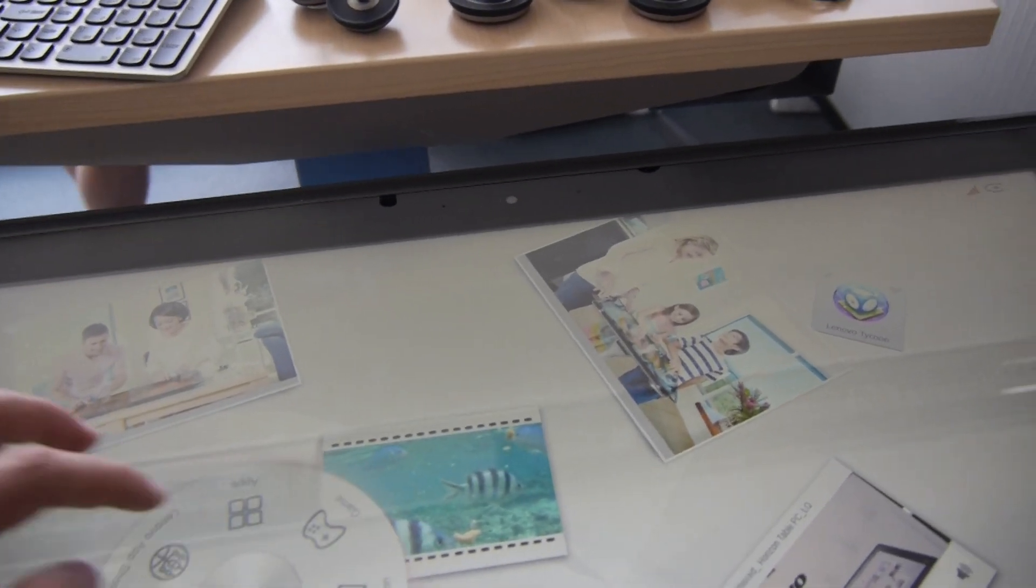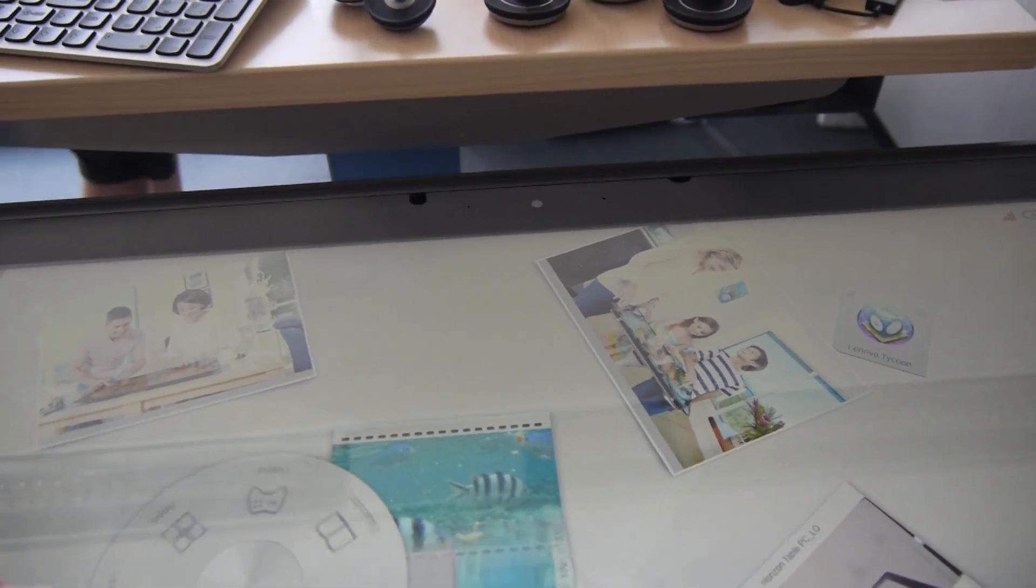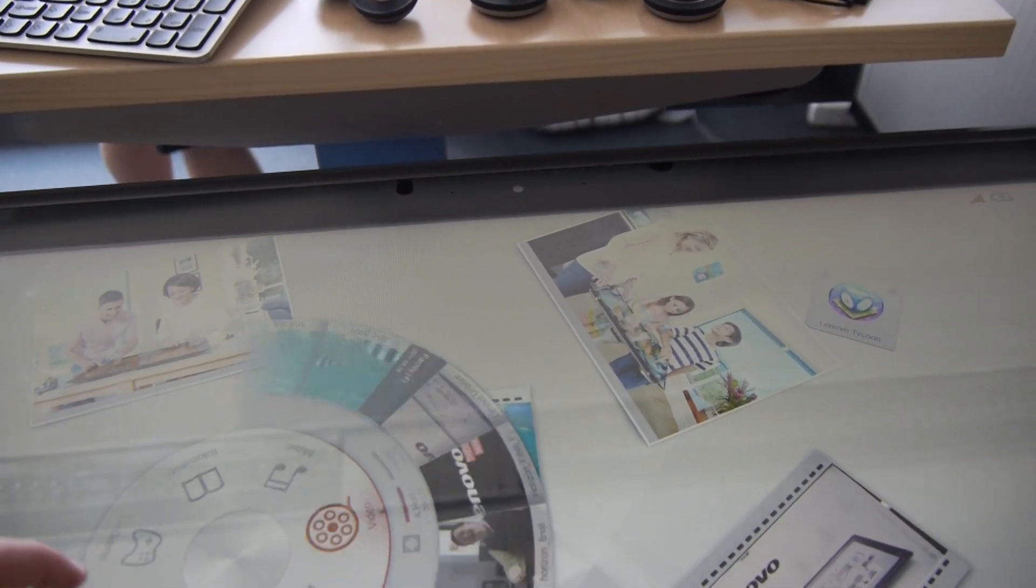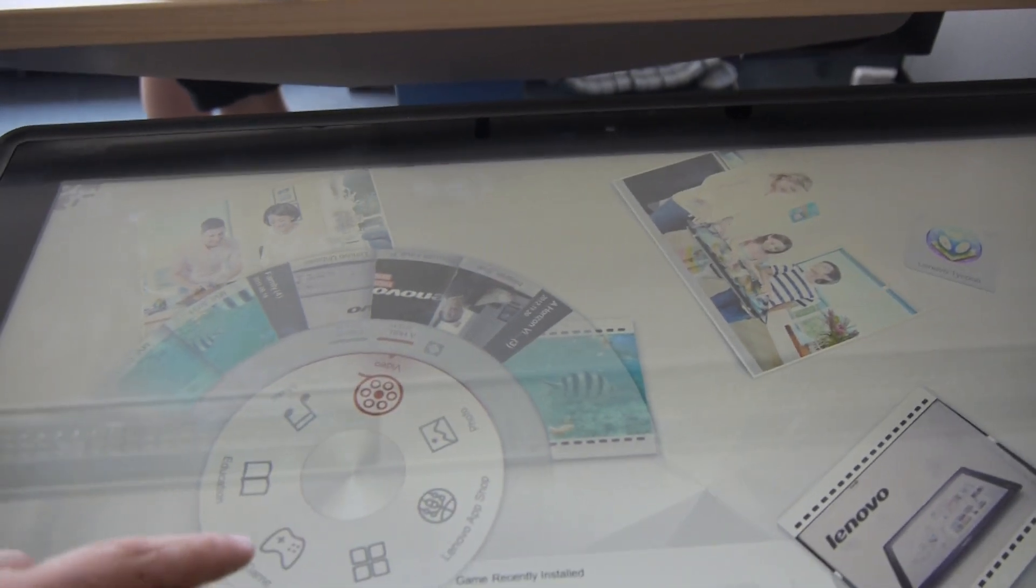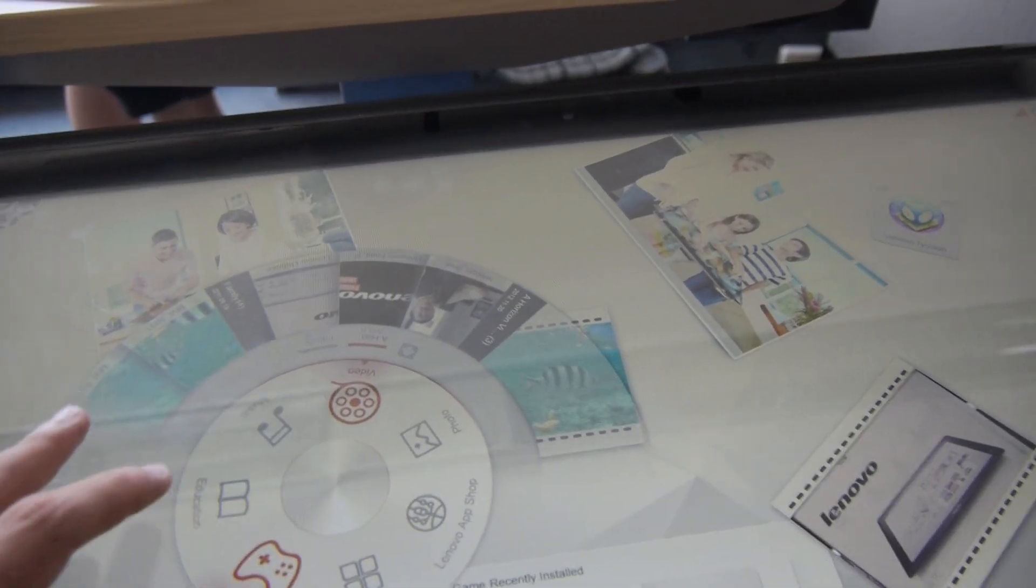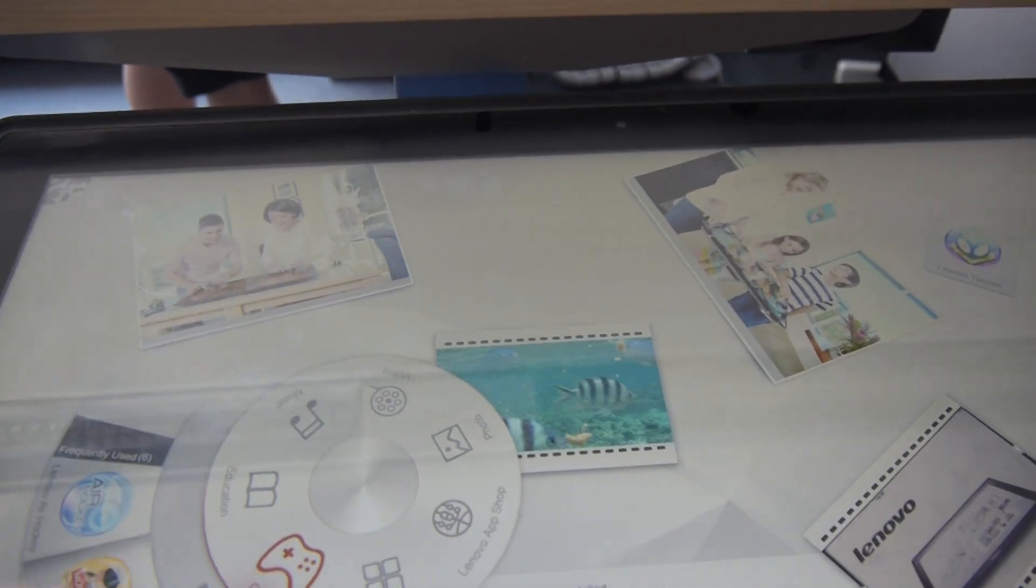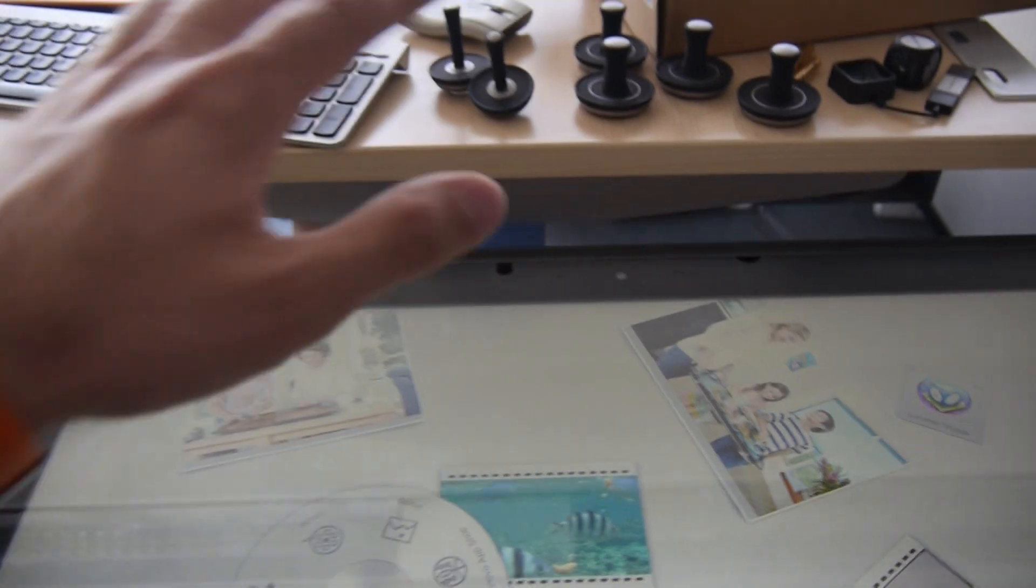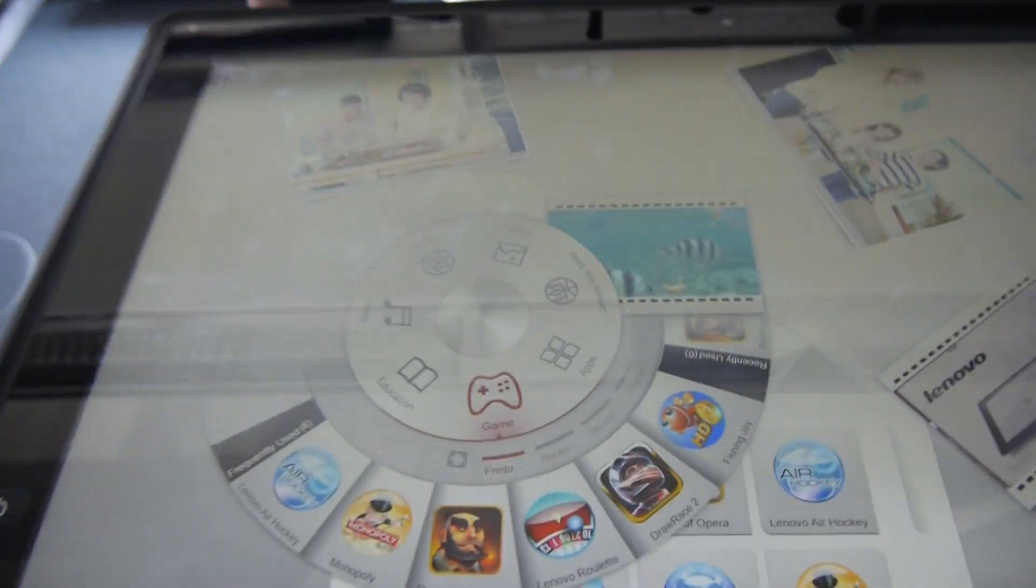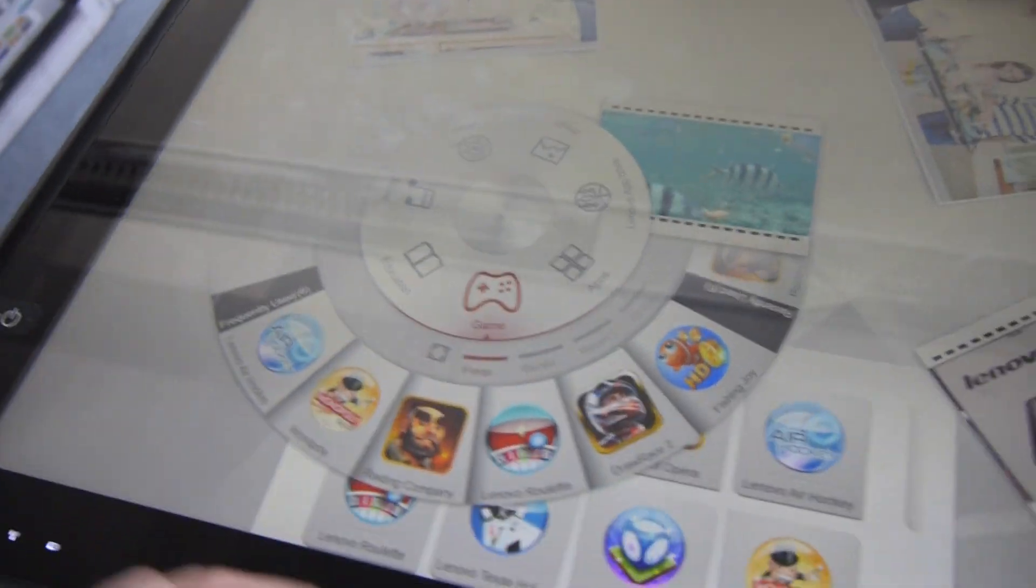What you can also do, which is probably one of the most interesting things, is not only download apps but you also have the possibility to game. That's why we have so many controllers inside. One of the most interesting games is maybe Monopoly.